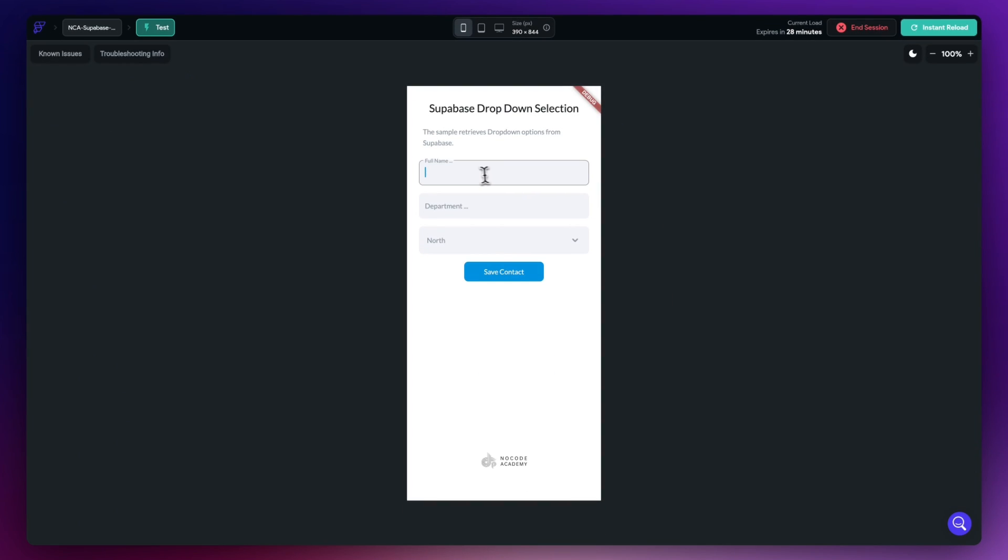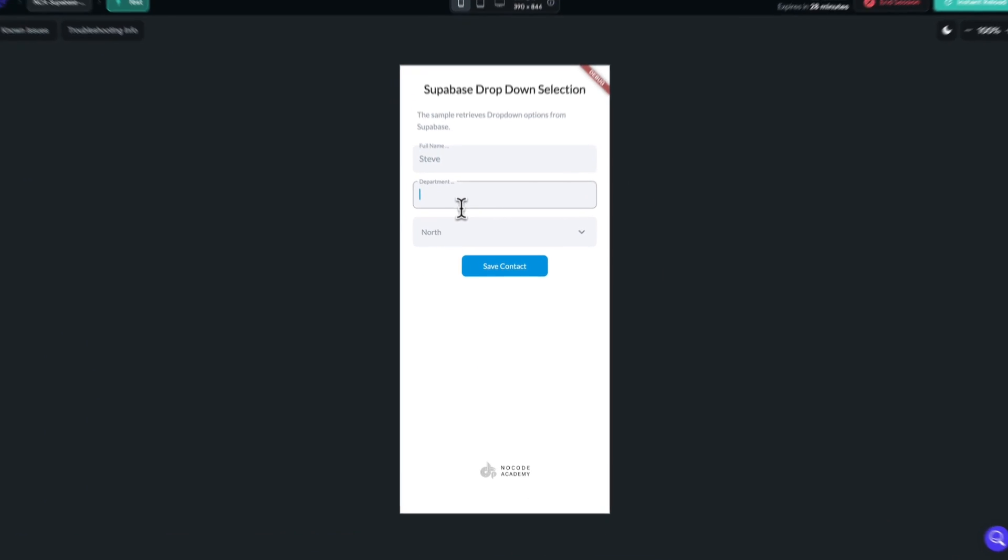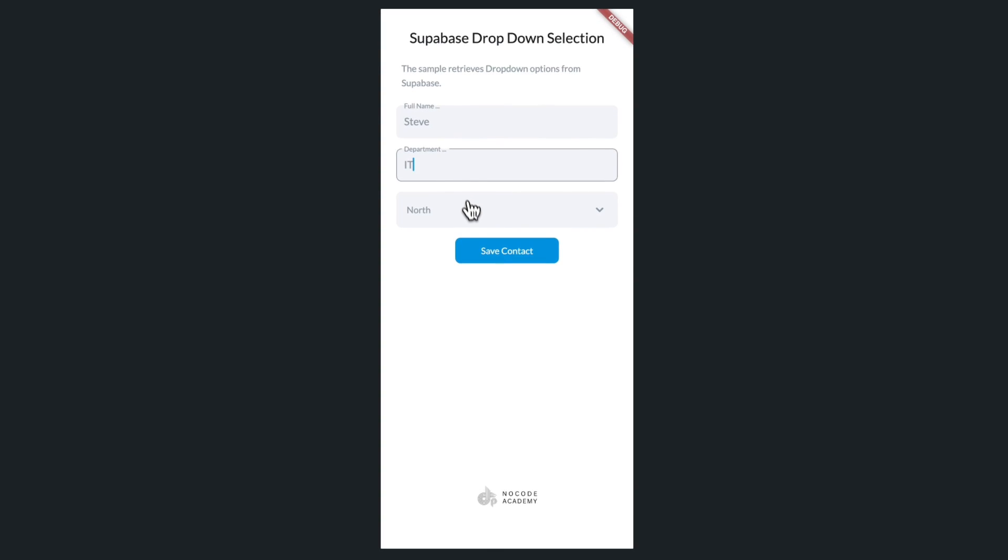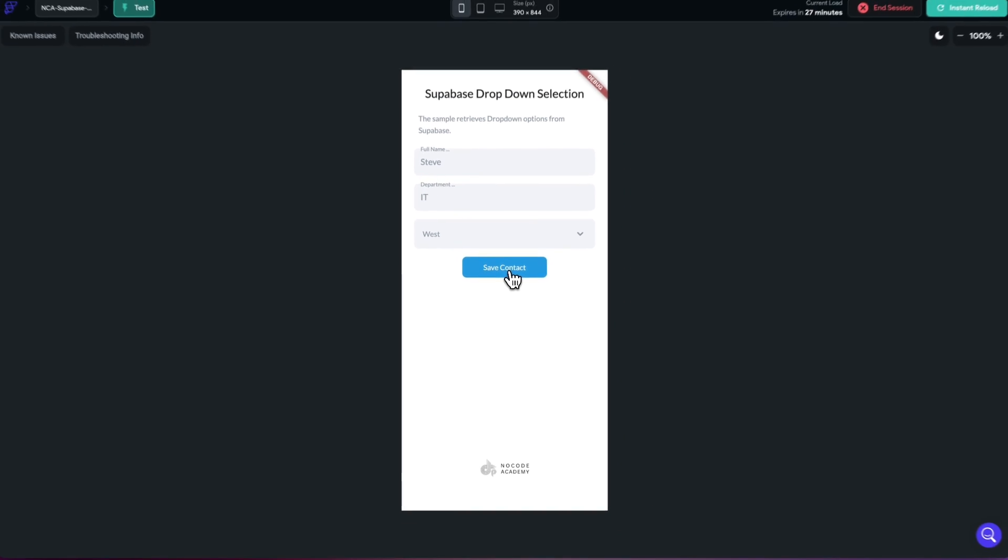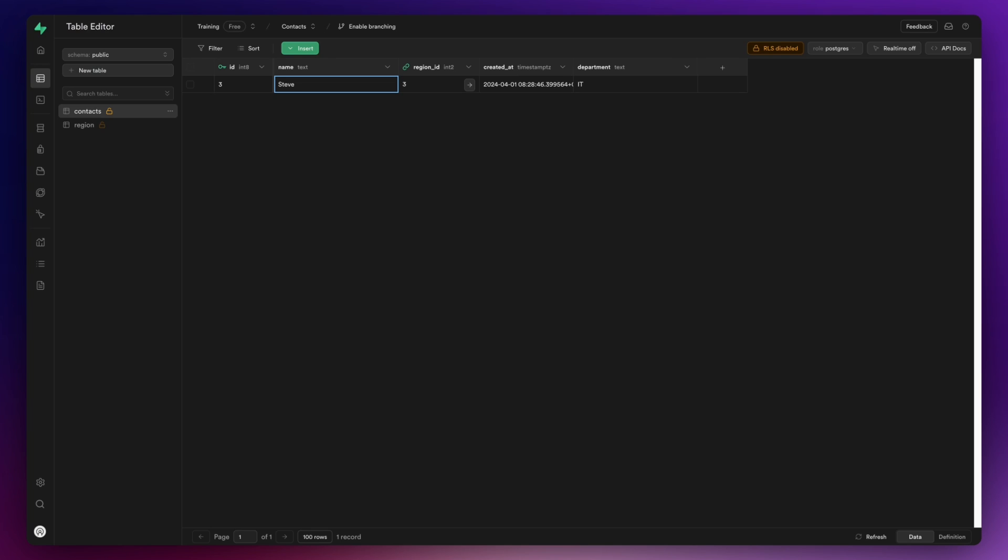Here we are in test mode. Let's put my name in here, Steve, let me just put the department as IT, choose then the West option, hit save contact. Let's head over to Supabase.